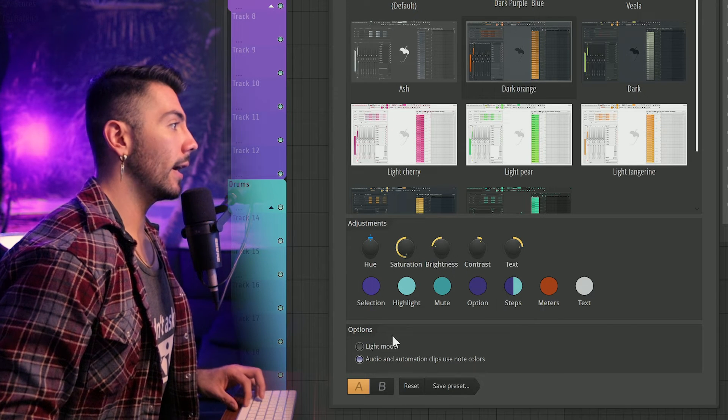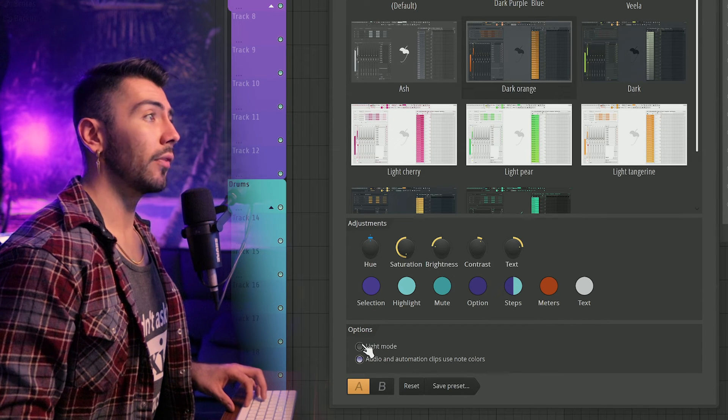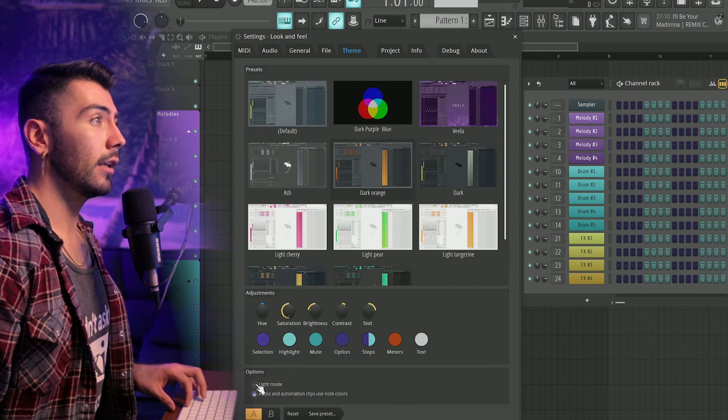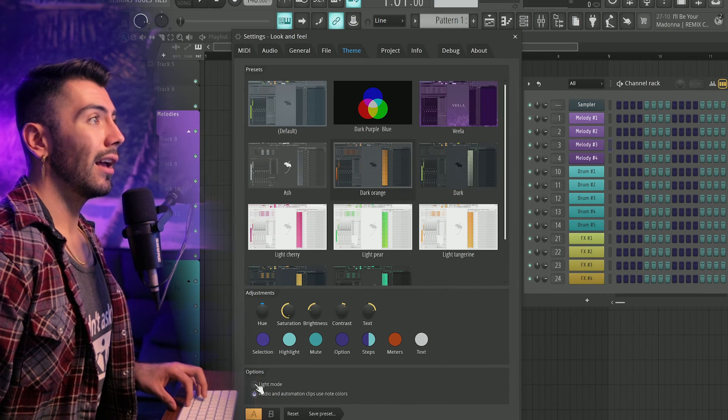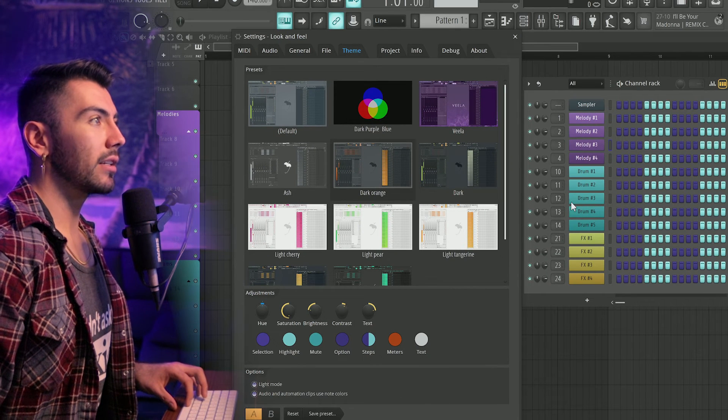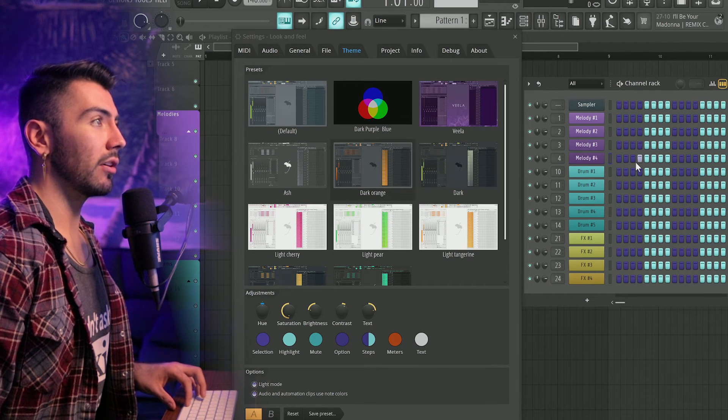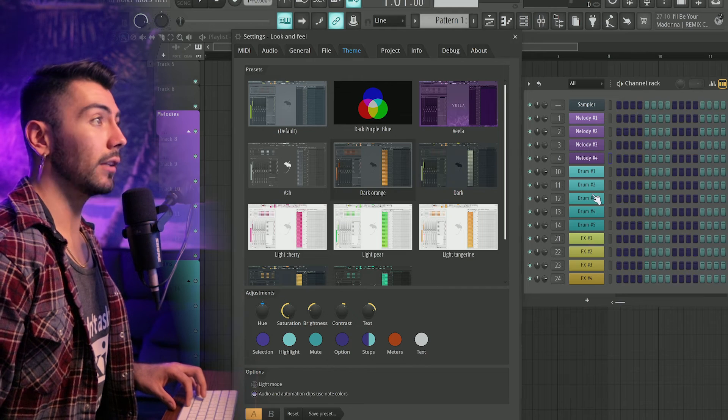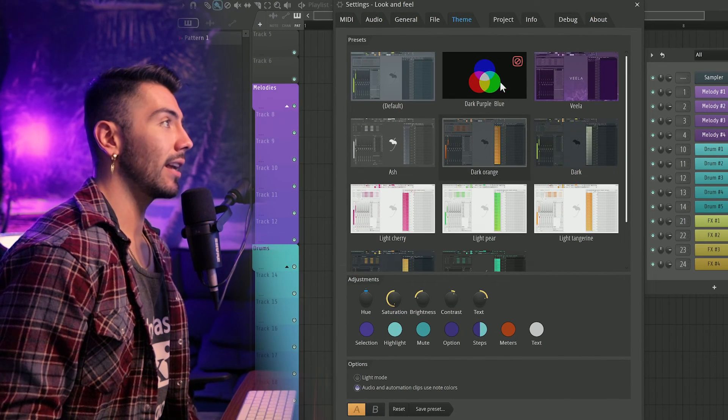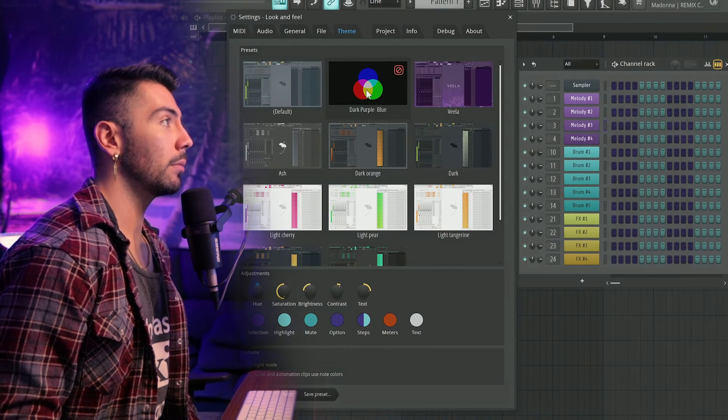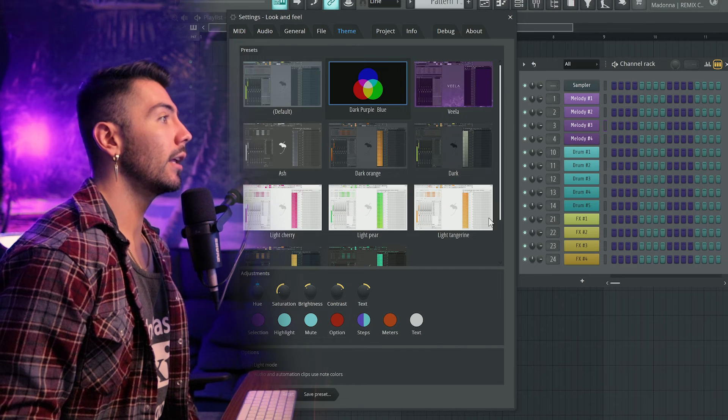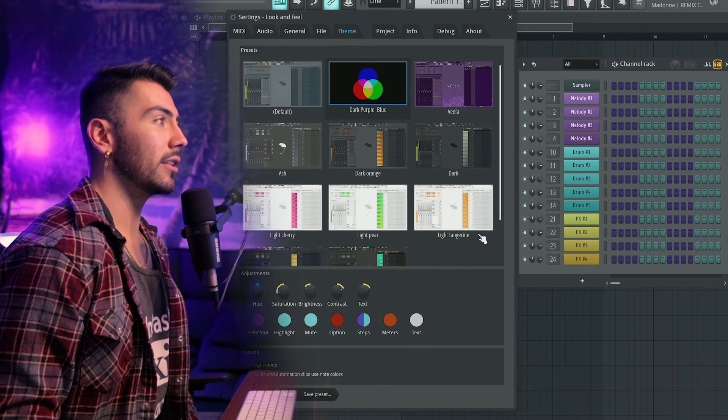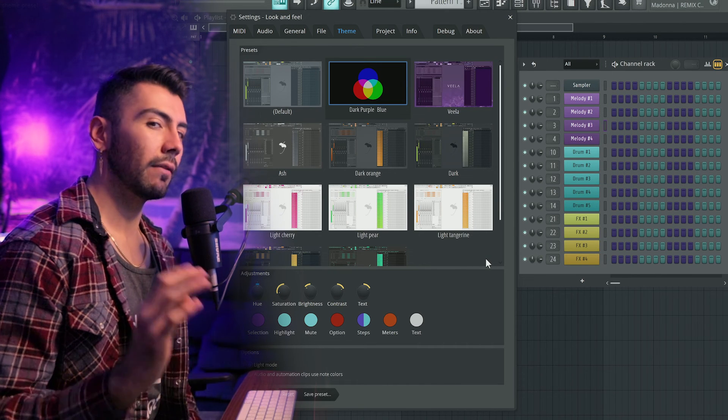And then also if you want the light option, look at the channel rack over there. I don't want that personally, because now it's going to be harder to see which ones are enabled. So I'm going to leave it off light mode. So after really dialing my settings, I got this dark purple and blue right here. This is almost exactly how I want this to look like. It might change in the future a little bit.